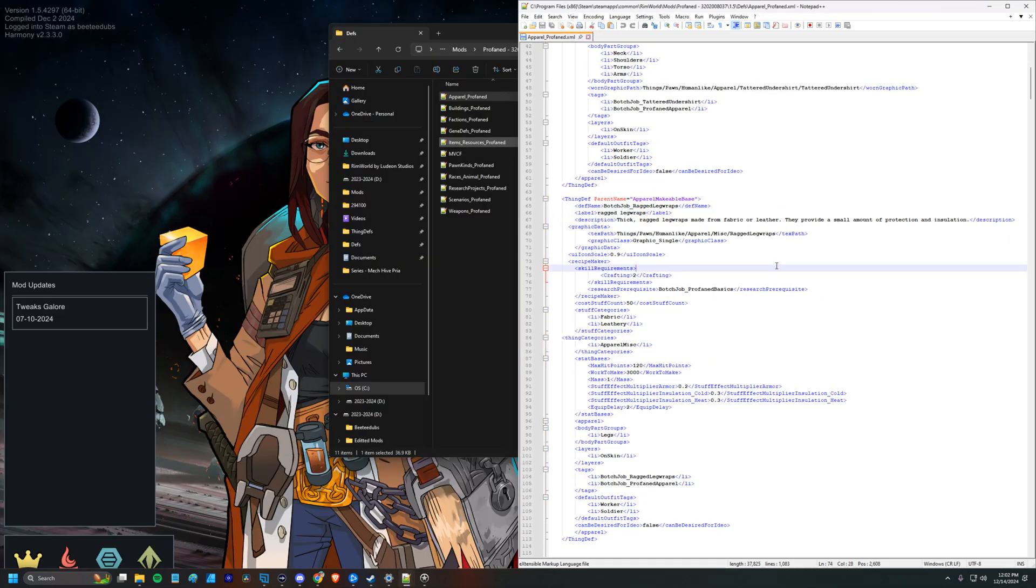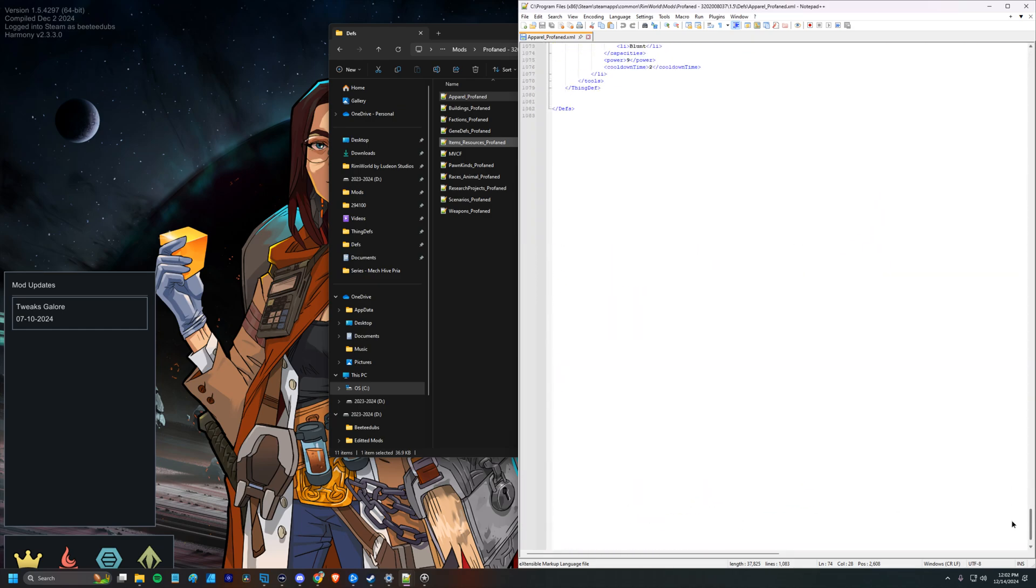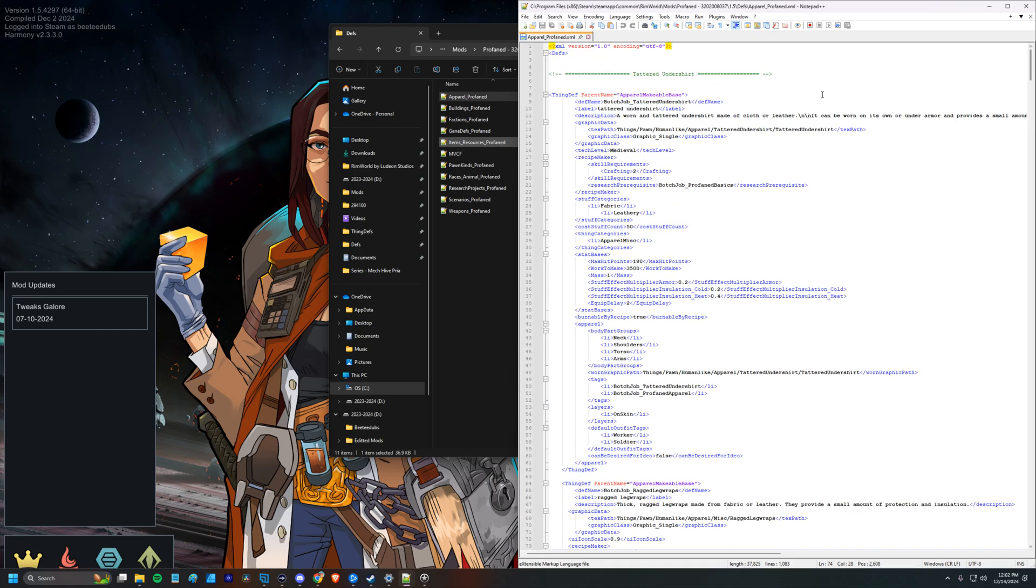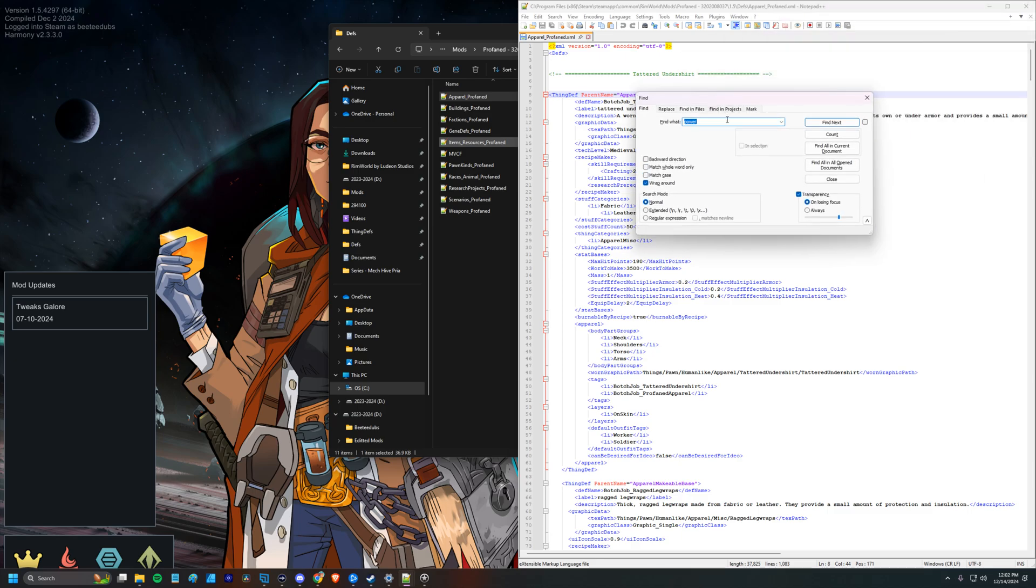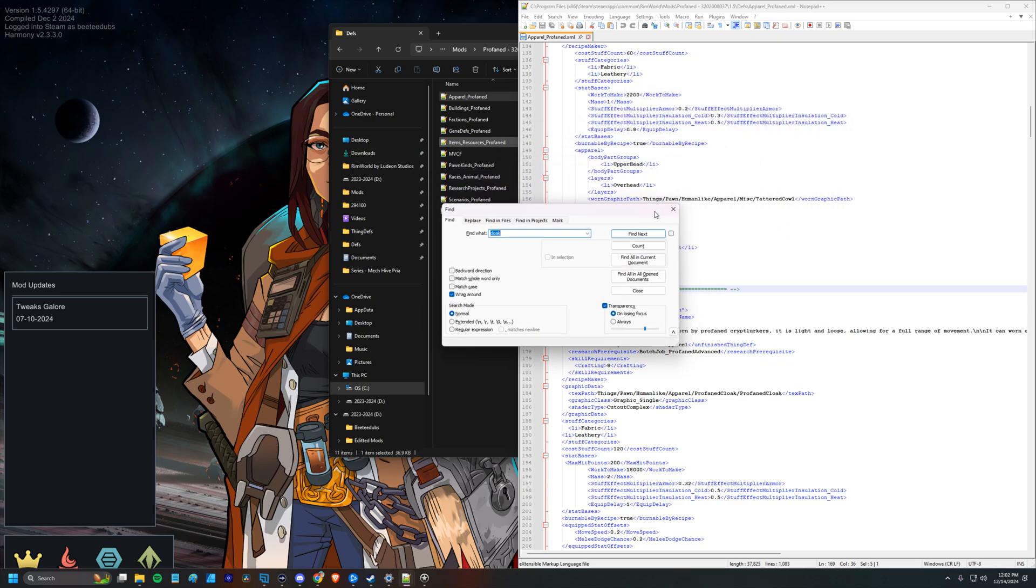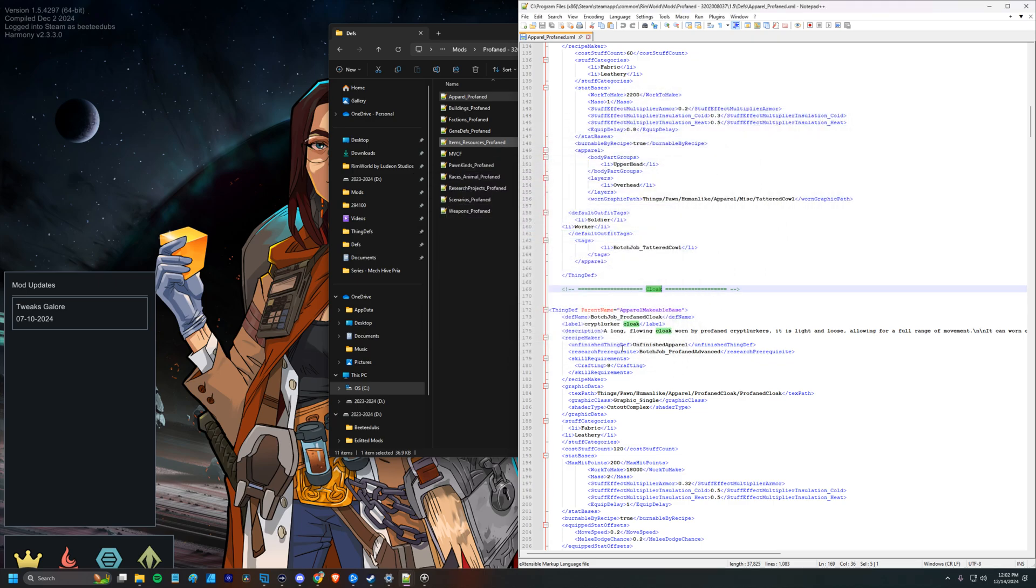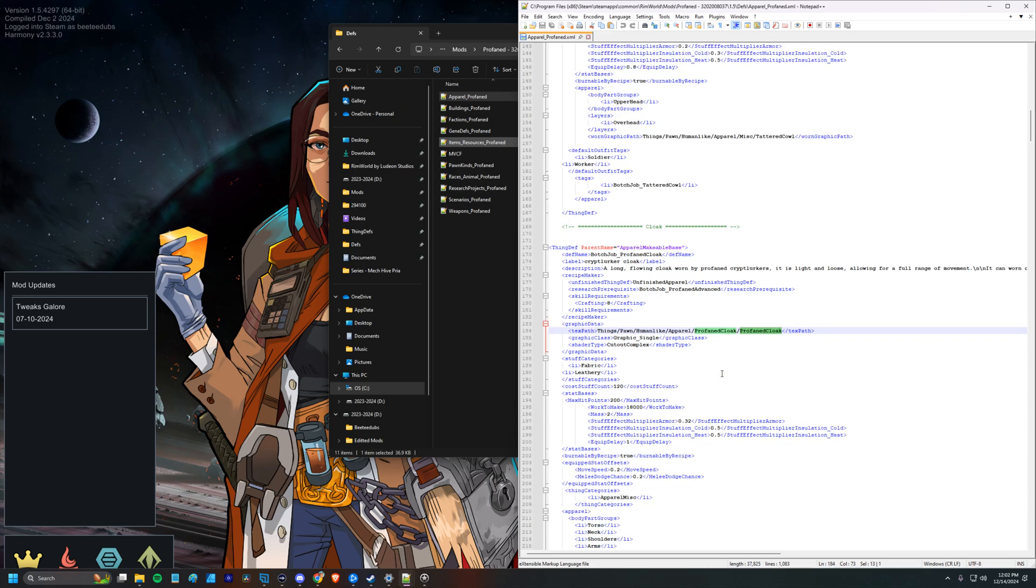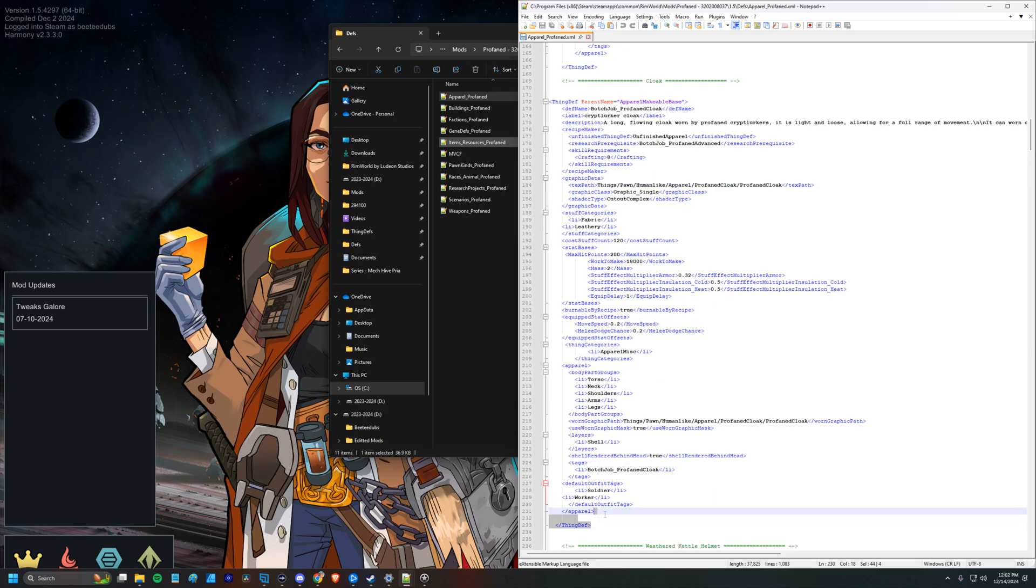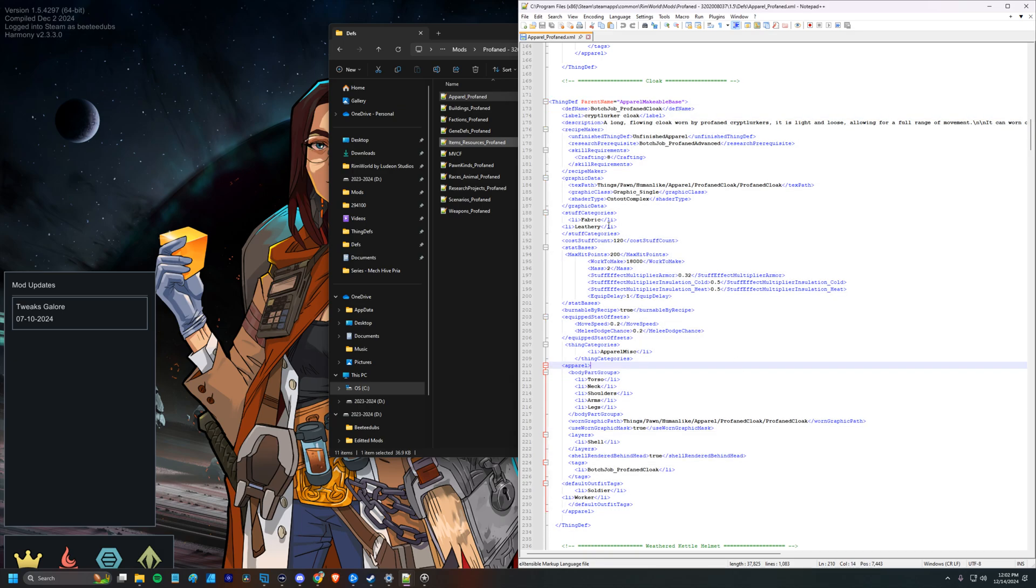So we will back up and go into the 1.5 folder here, into the Defs folder, and organized a bit differently. We have apparel underscore profaned right there. So we'll pop that open. And let me drag that over here. So when we have this open, we can see that there is a lot going on in here. We're just going to do Control-Find again, or Control-F to bring up Find. And it was called a Cloak. So this is Cryptlurker Cloak. I think it was called a Profane Cloak. So let's see, Profane Cloak. So this is the graphic data, the text path. So this is the folders that you would go to. And that folder was called Profane Cloak. So this is what defines all the things about that cloak.